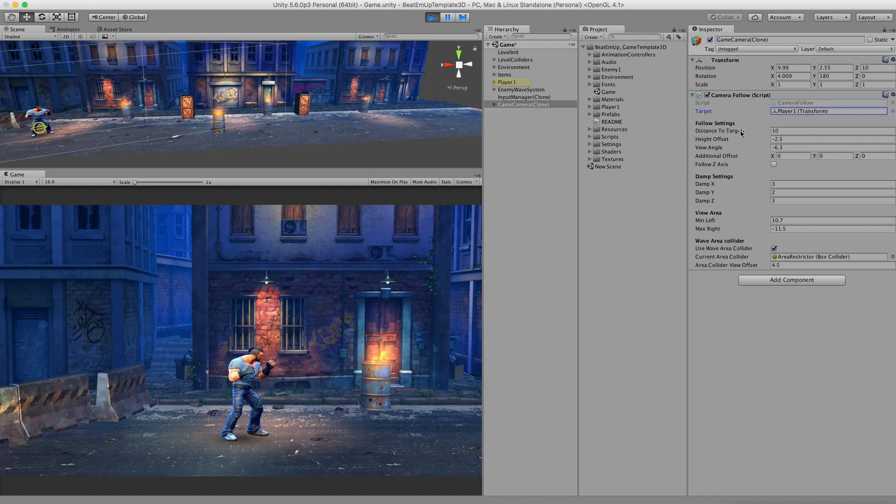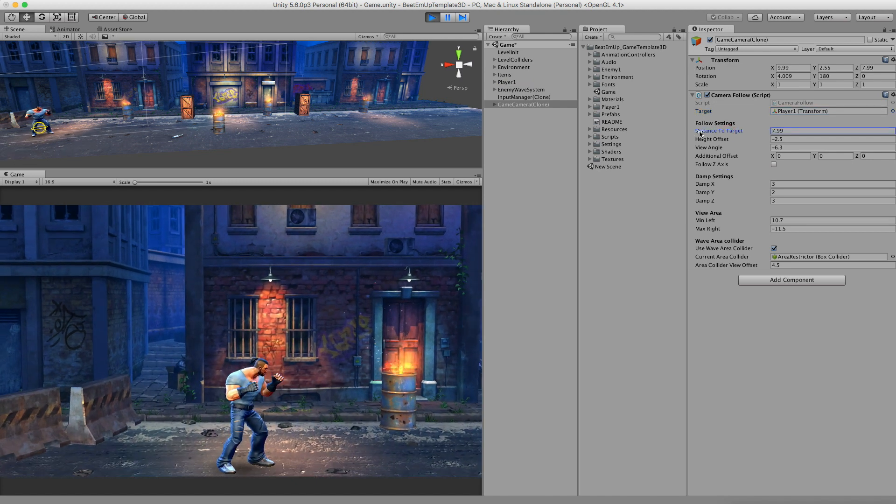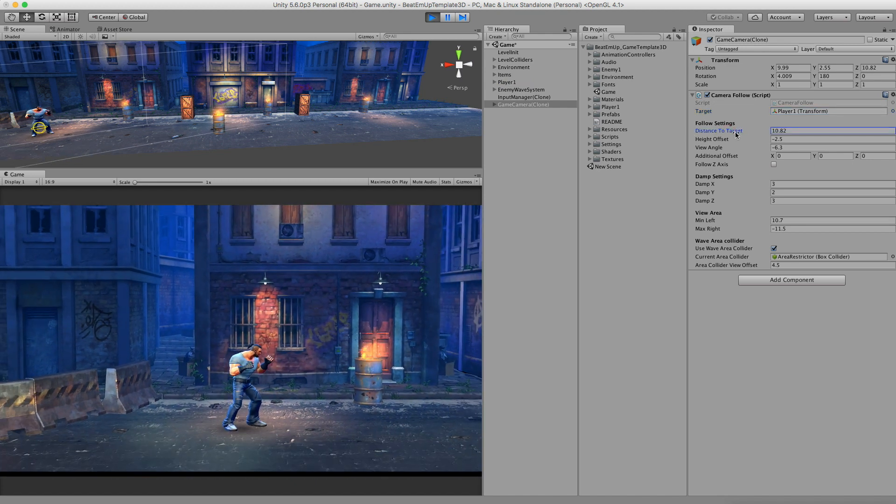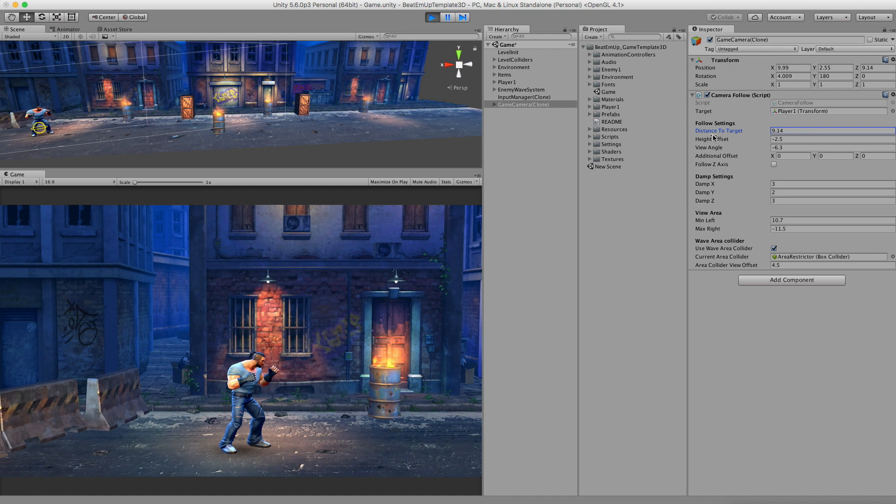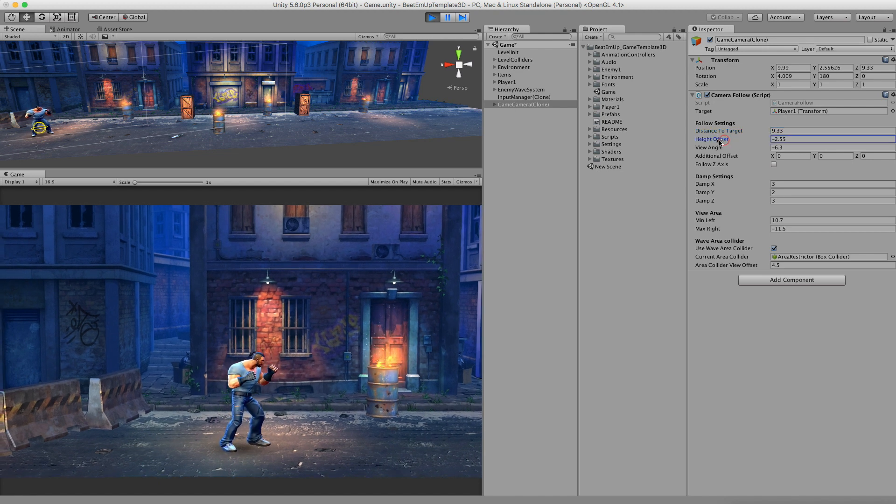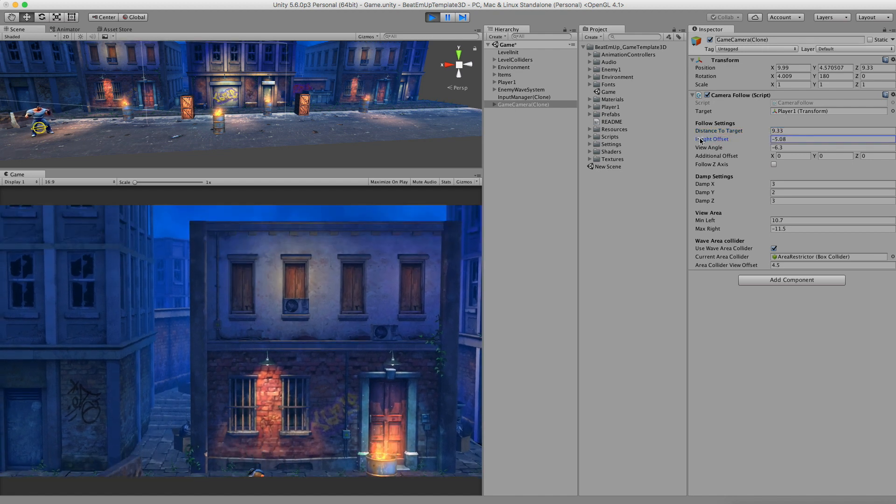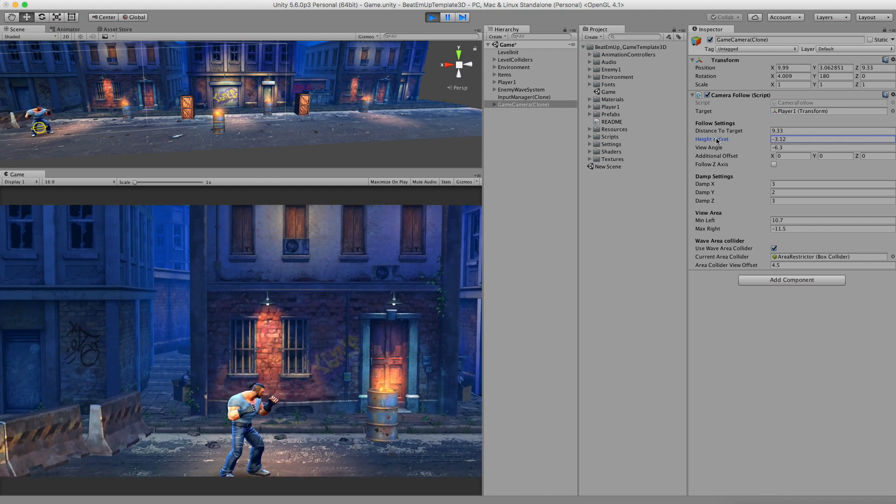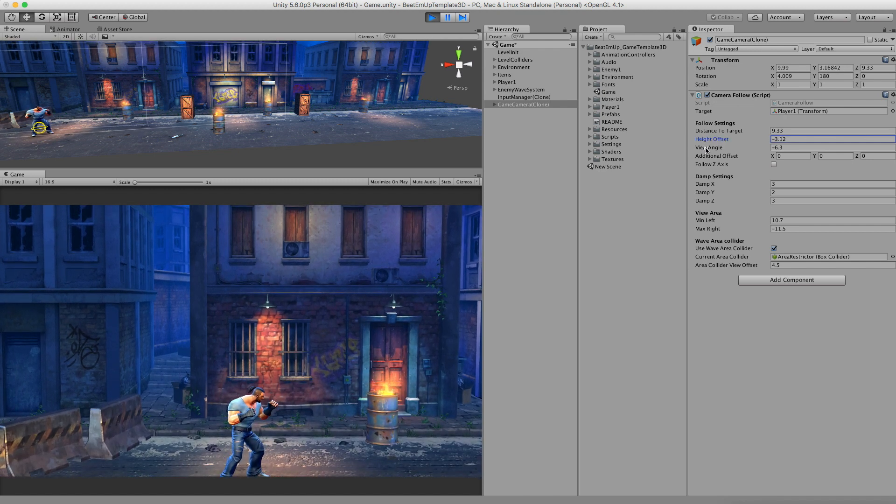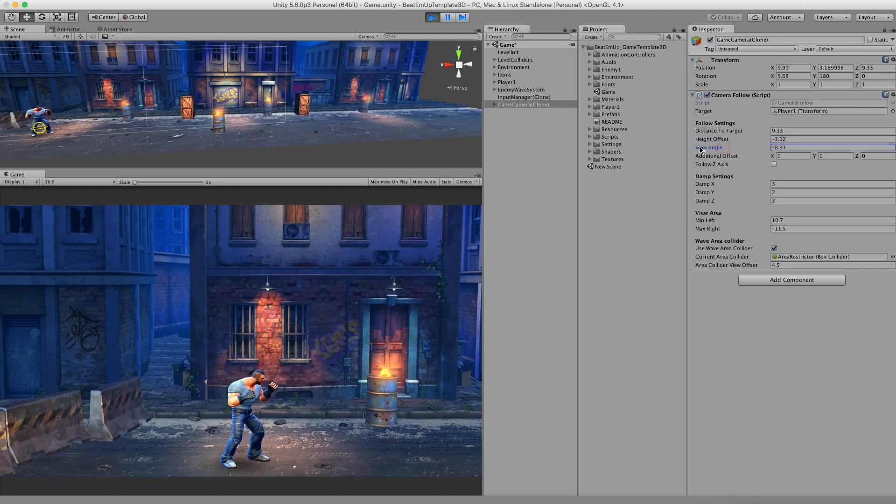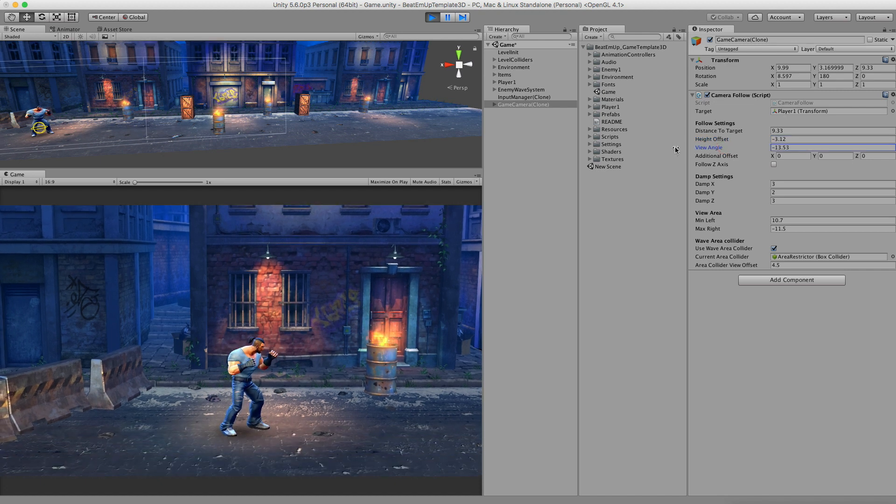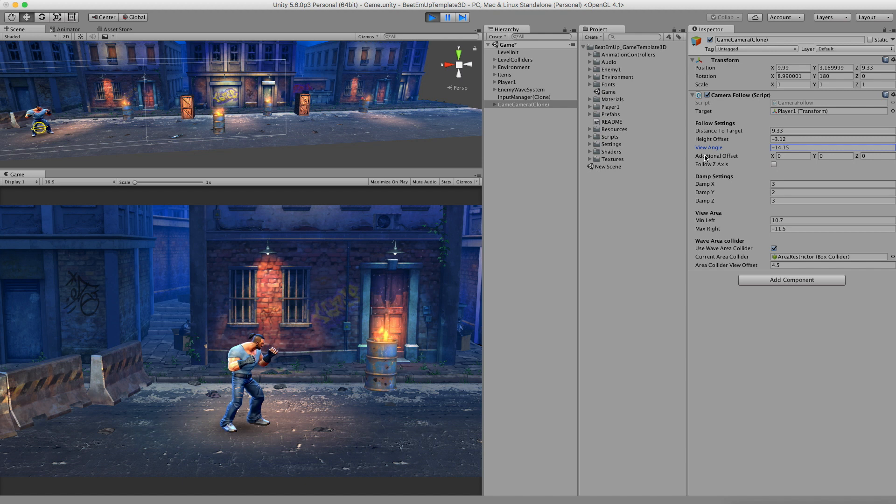Next up is the distance to the target. Let's tweak this a little bit. We also have a height offset. This is the downwards viewing angle. Especially with the height offset you can get some really interesting results with that.